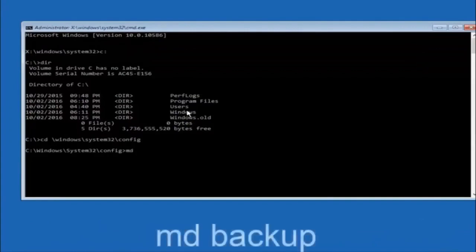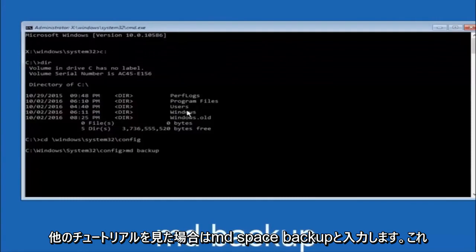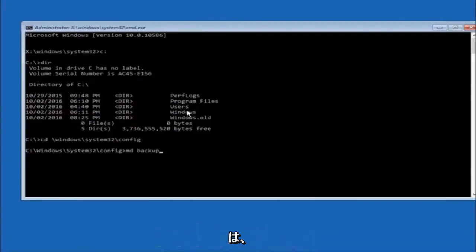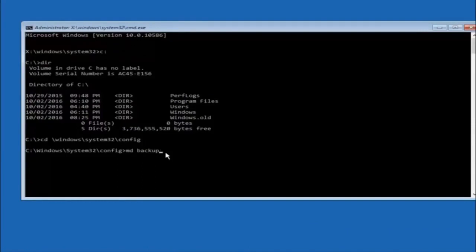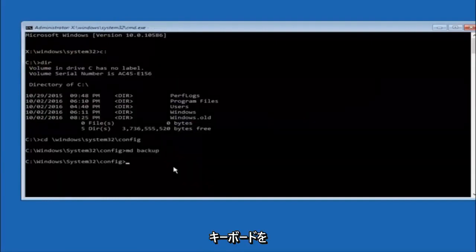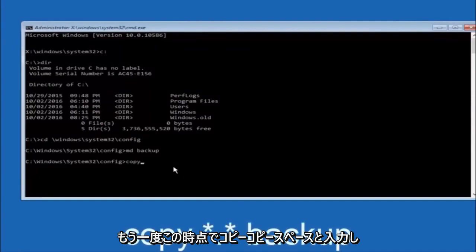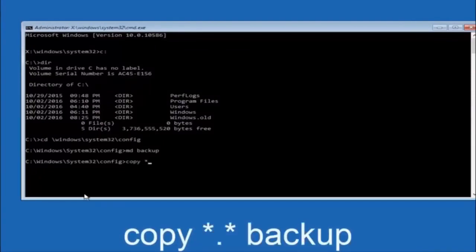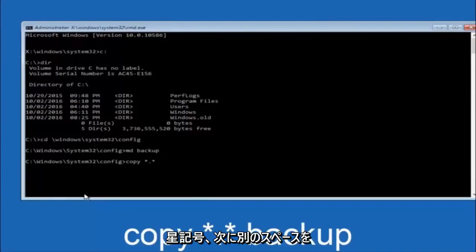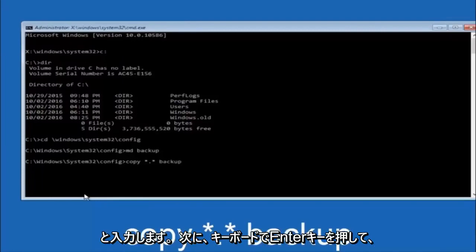Next, type: CD space backslash Windows backslash System32 backslash config, and hit Enter. Now type MD space backup and hit Enter — this creates a backup folder. You can name it whatever you want; if you've already made a backup folder before, you could do backup1 for example. Then type: COPY space star dot star space backup, and hit Enter. This copies all the config files into your backup folder.